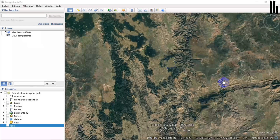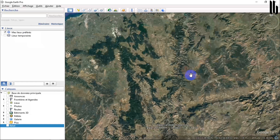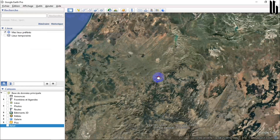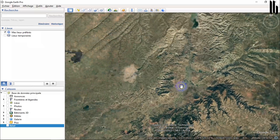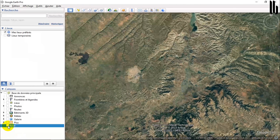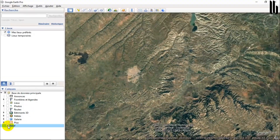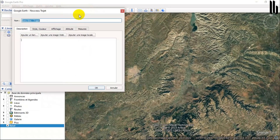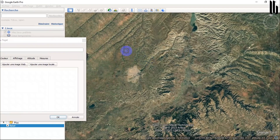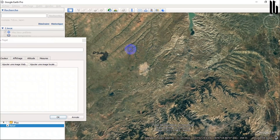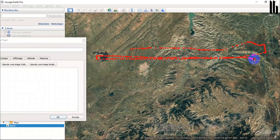Welcome to this video tutorial where I will show you how to extract topographic points from Google Earth Pro and create contour lines using ArcGIS and a Digital Terrain Model. Contour lines are a key element of many mapping applications, and ArcGIS is one of the most popular tools for creating them. I'll show you how to use Google Earth Pro to extract topographic points, generate accurate contour lines, and how to create a TIN in ArcGIS. Follow me step by step and you'll be able to create contour lines for your own project in no time.